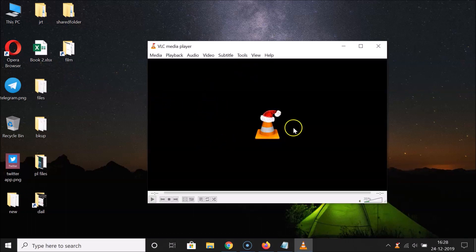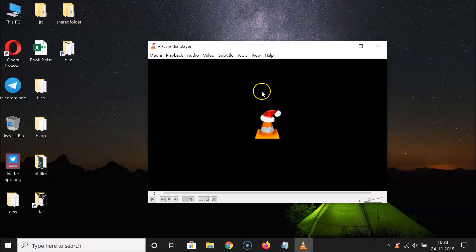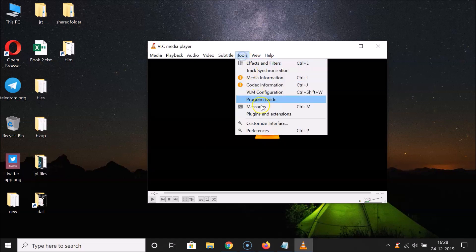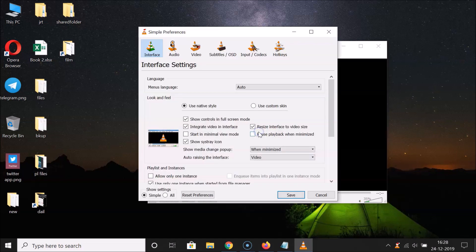After that, click on 'Tools' and then click on 'Preferences'. Go to the 'Interface' section and scroll down.